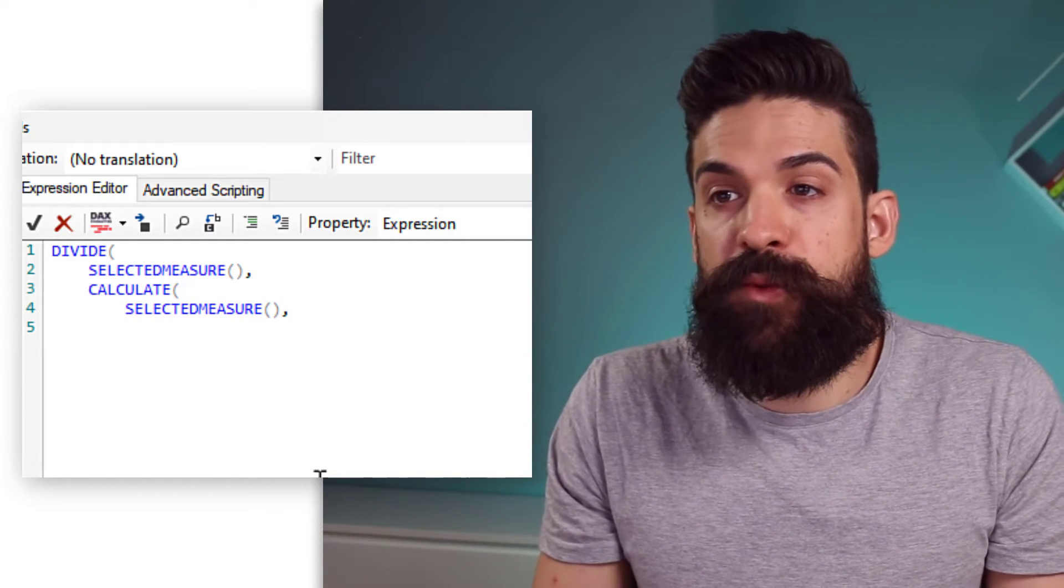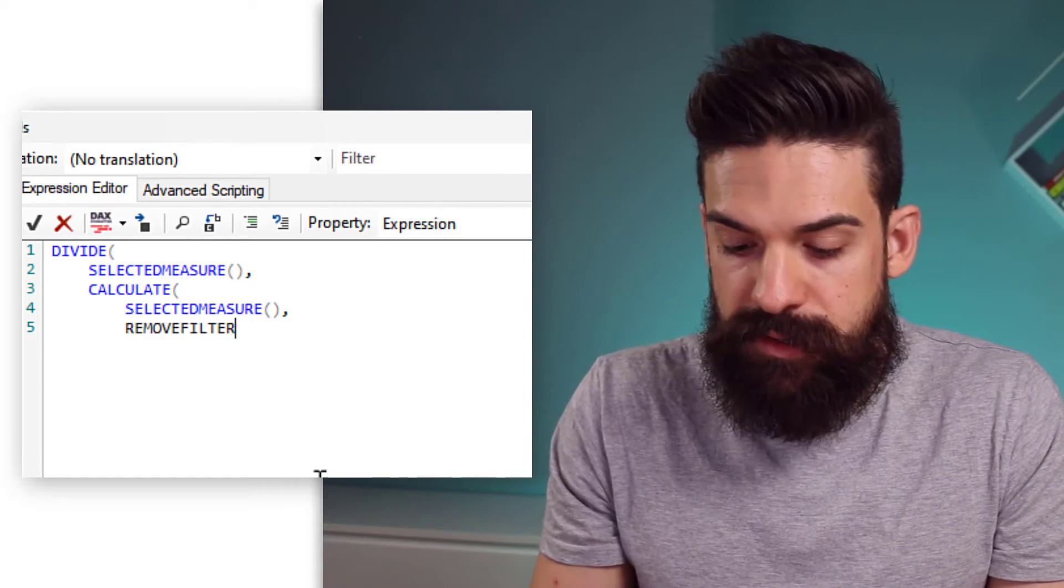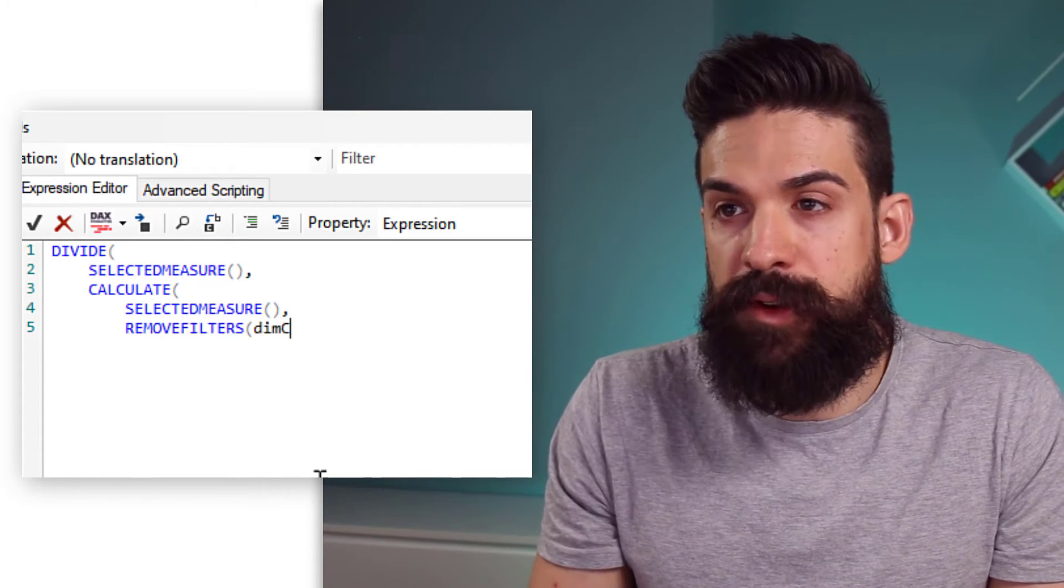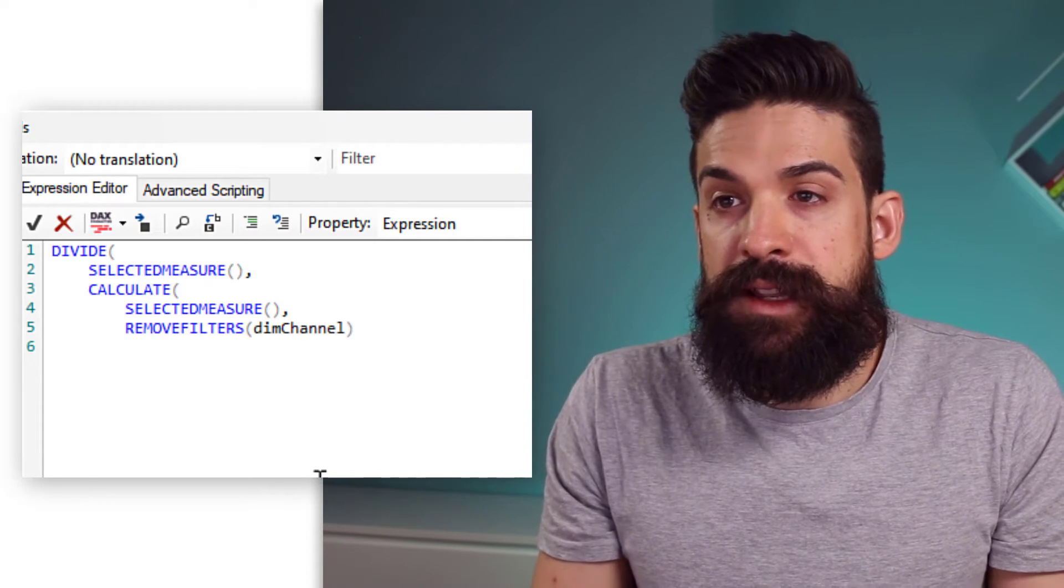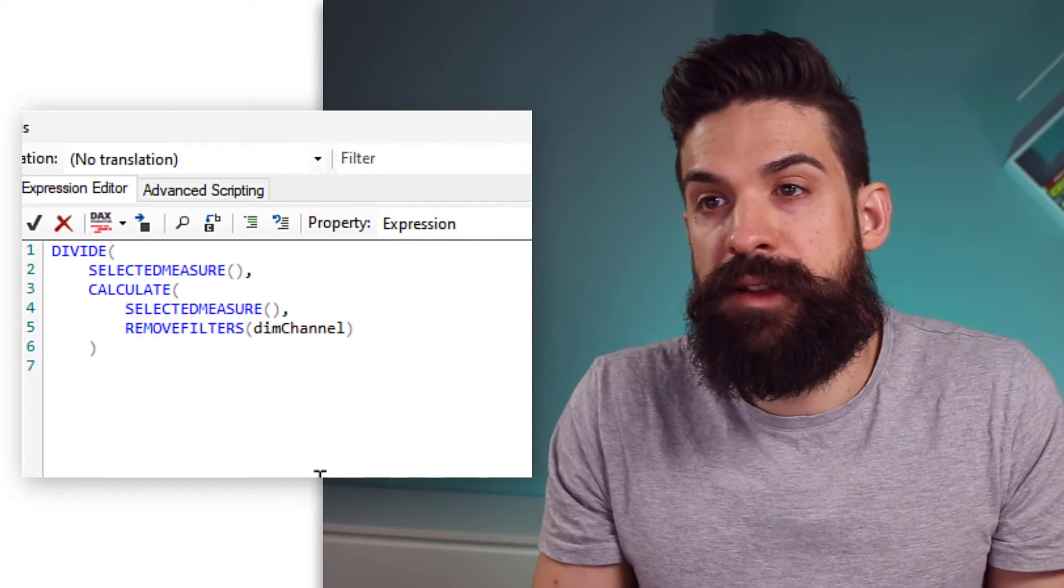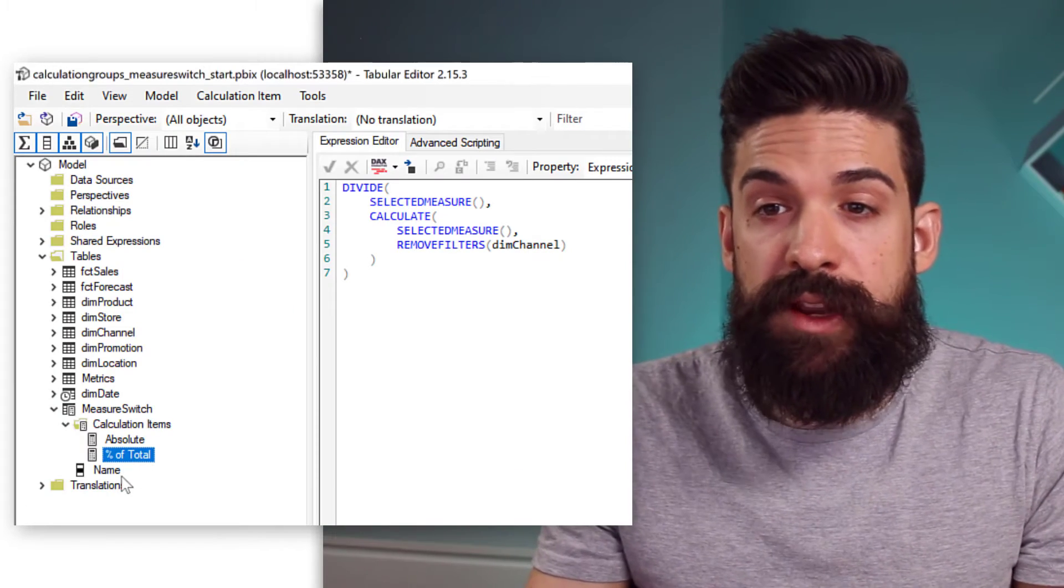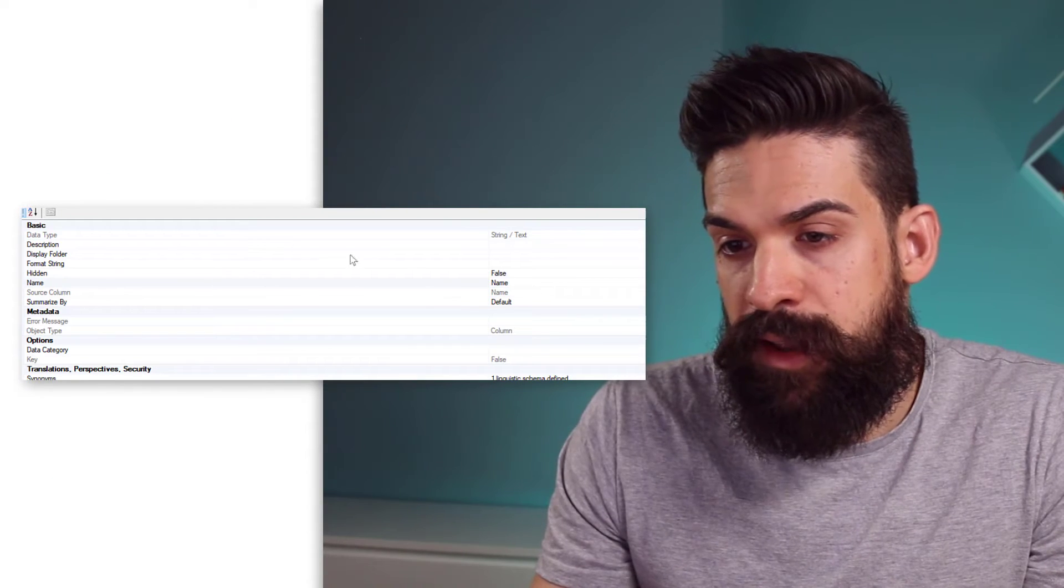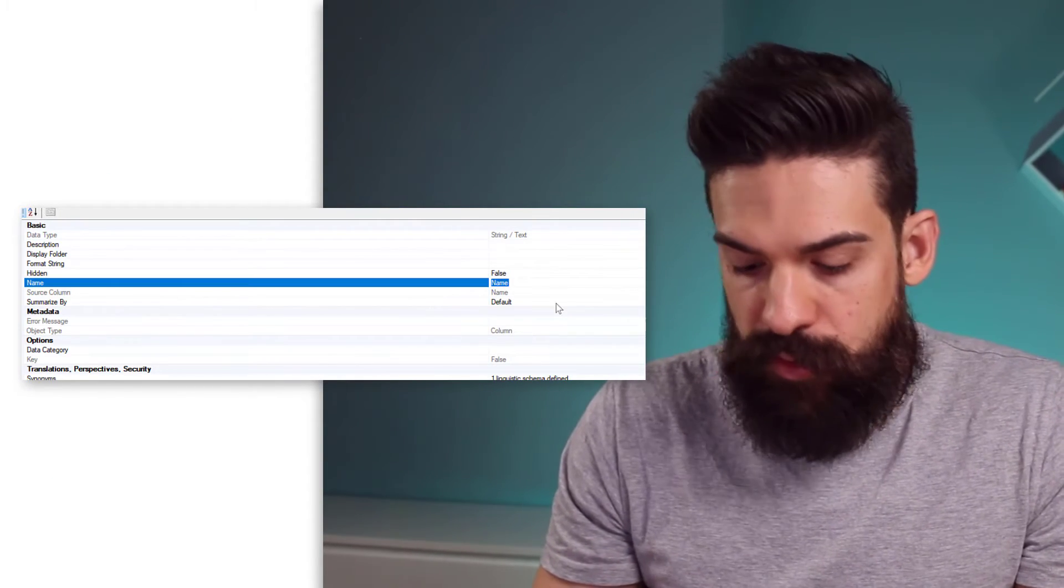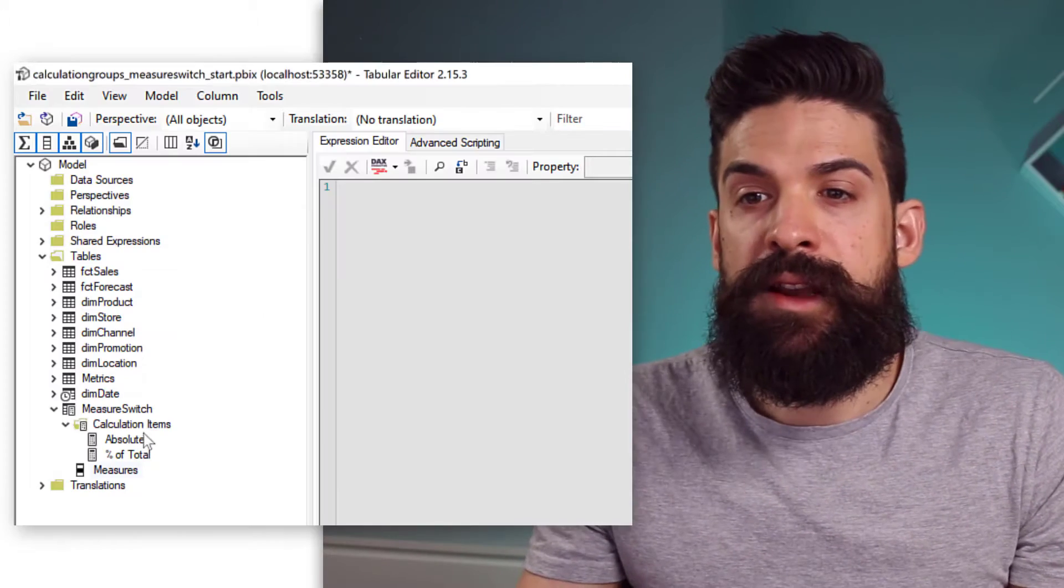Then, what do we want to calculate? We want to take the selected measure. And then, we want to remove filters on channel. So, remove filters on the dim channel table. Dim channel. Then, we can close our calculate function, and we can close the divide function. Now, then, we can also rename the name of the column for this calculation group. So, let's select name. And then, here, we can rename it to, let's call it measures. So, now that is done.